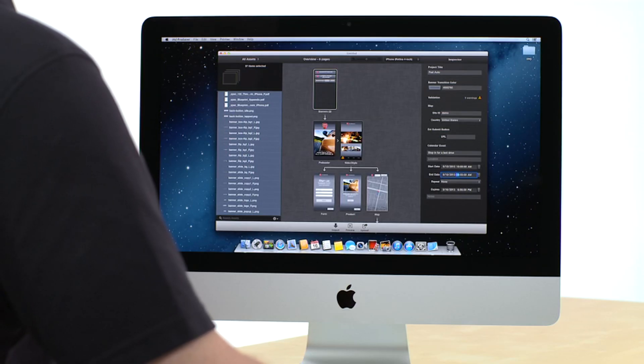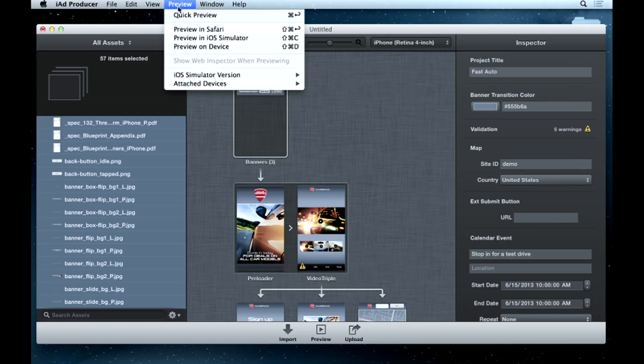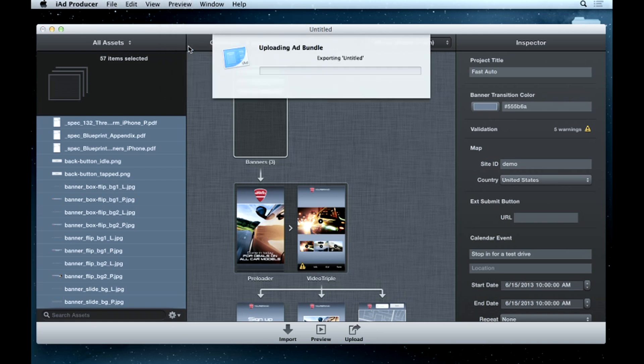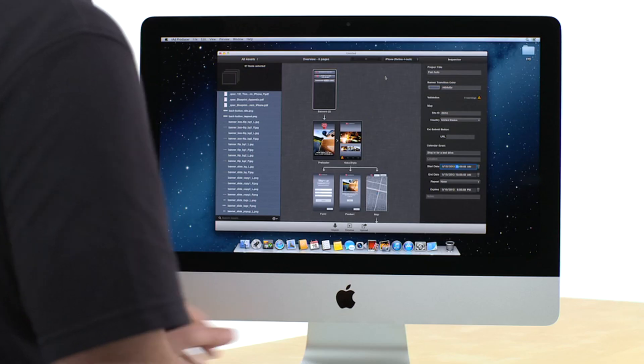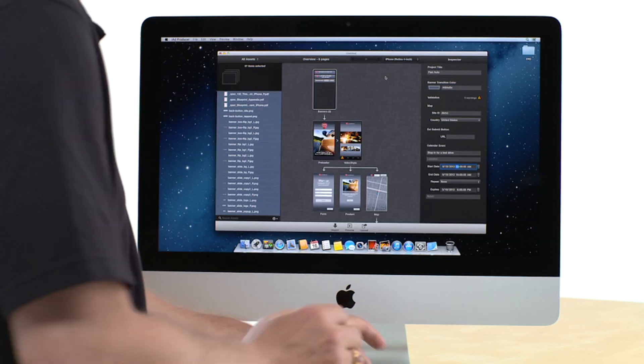The last step is to test out the ad. Make sure you've got the appropriate device connected. Then, export the ad to experience it just like your customers will.